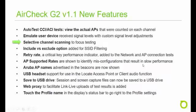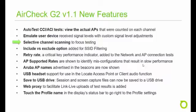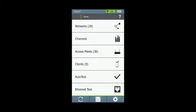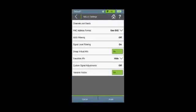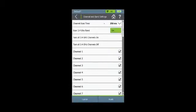Selective channel scanning allows you to focus your testing on specific channels by specifying for the AirCheck G2 to scan only certain channels anywhere from one to all of them. From the home screen, select settings, 802.11 settings, and then channels and bands.